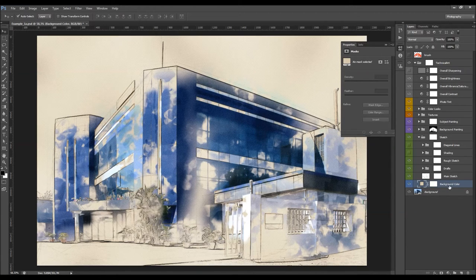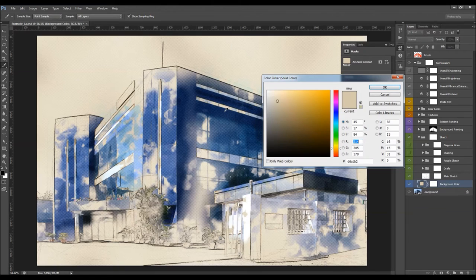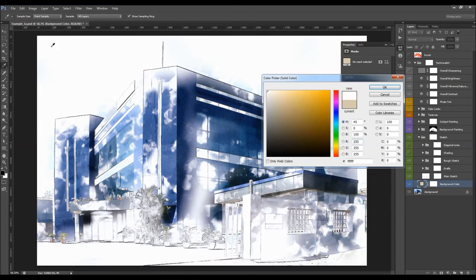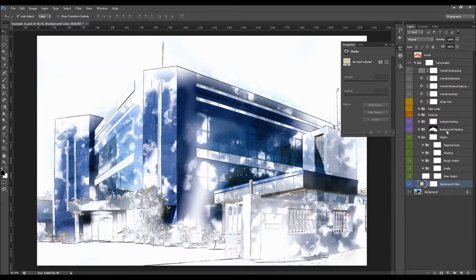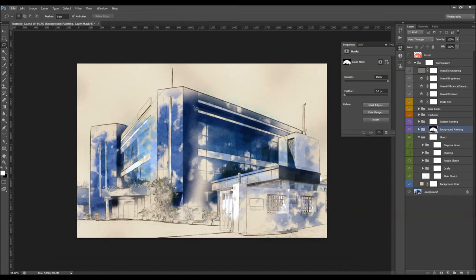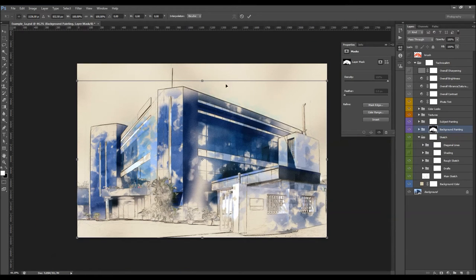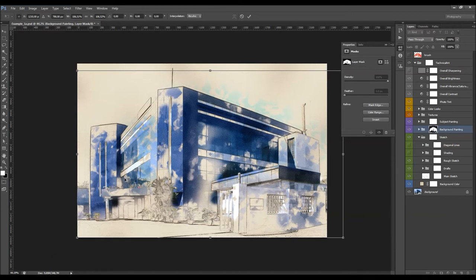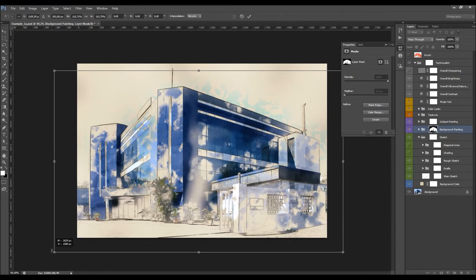Here we have the background color — when you double click you can choose any color. What you can also do with the layer mask here is delete it, pick the Lasso tool, right-click, Free Transform, and decrease the layer mask like this to make the color fields go a little bit more outside of your brush area if you like.